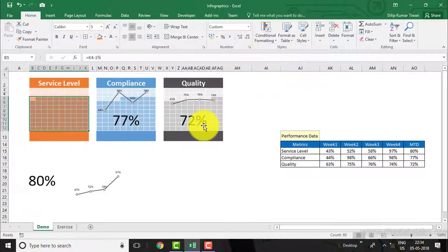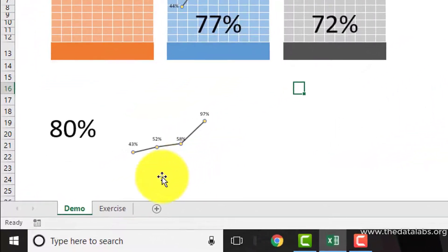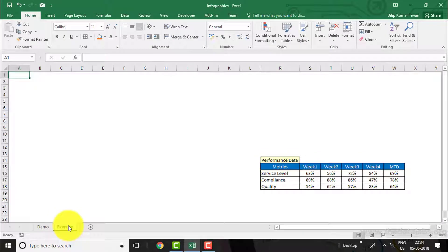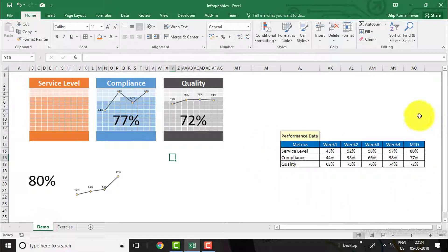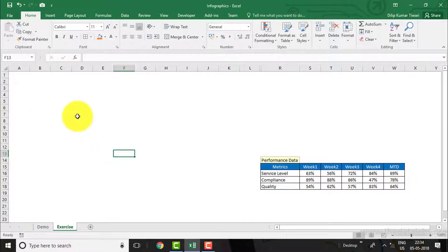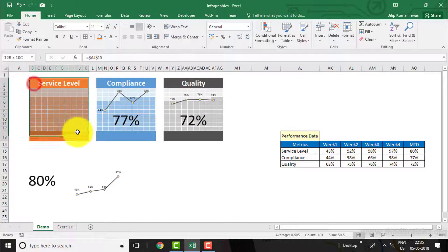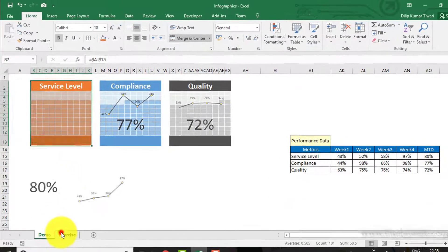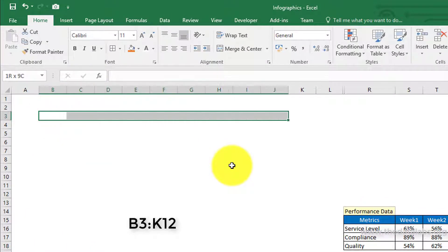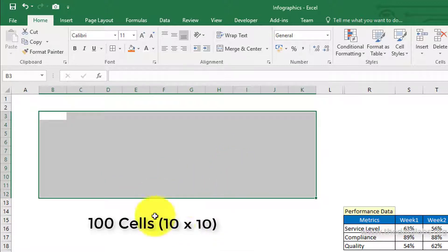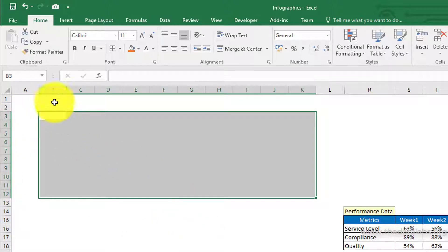Let us move to the next worksheet and prepare this infographic from scratch. Here I have already replicated the same performance data which was used in the demo worksheet. Let us prepare the cell-based square box first. To do this, just select the range starting from B3 to K12. Here we have selected a total of 100 cells — 10 rows and 10 columns. Fill this selected range with light orange color.